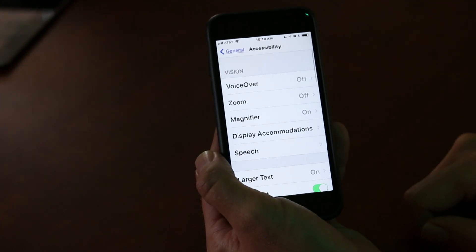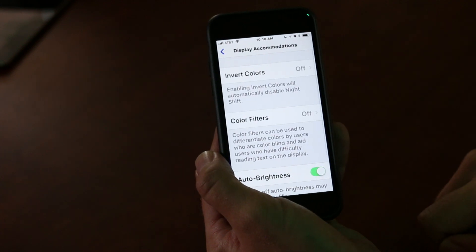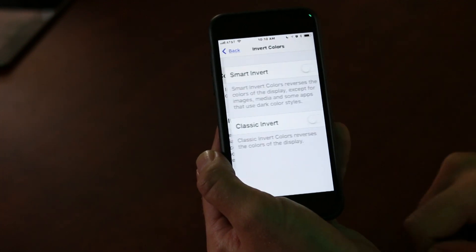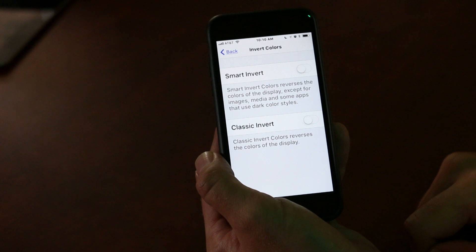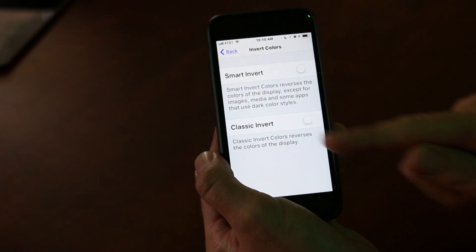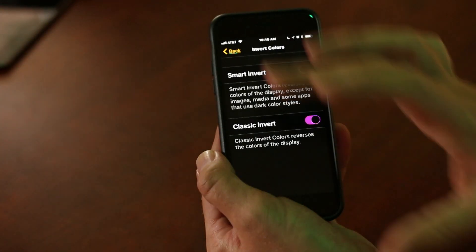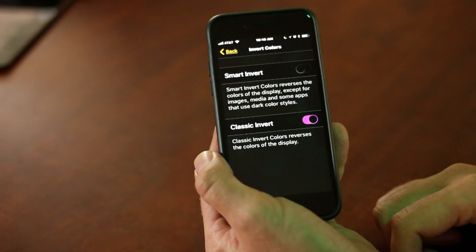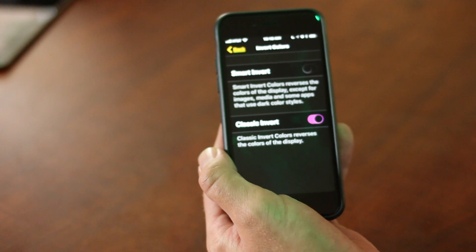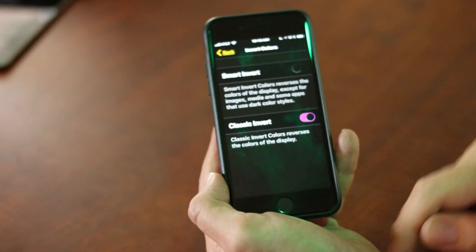The first one I'm going to show you is under Display Accommodations, and this is Invert Colors. Now this has always been there, but they made a brand new one called Smart Invert. To show you the difference, if I go to Classic Invert, it will invert all the colors for me. So if you have a visual impairment, or it's just a whole lot easier on your eyes to see light print on a dark background, you can change this.